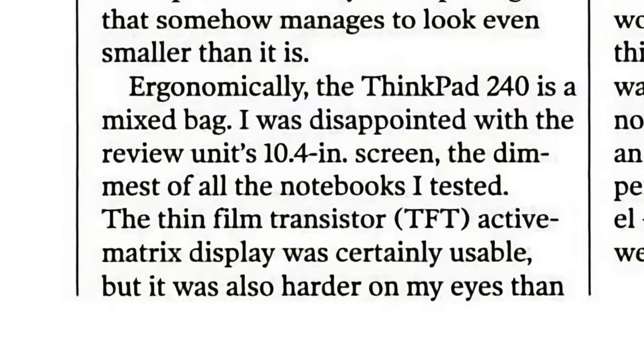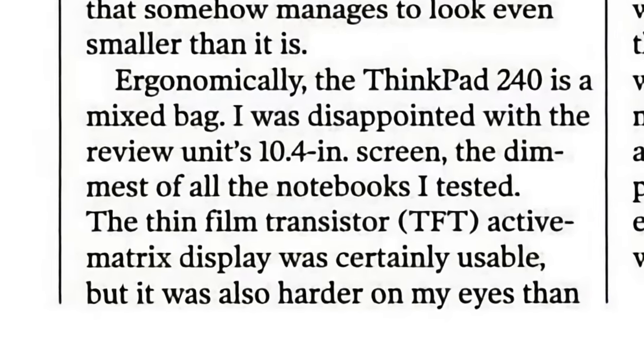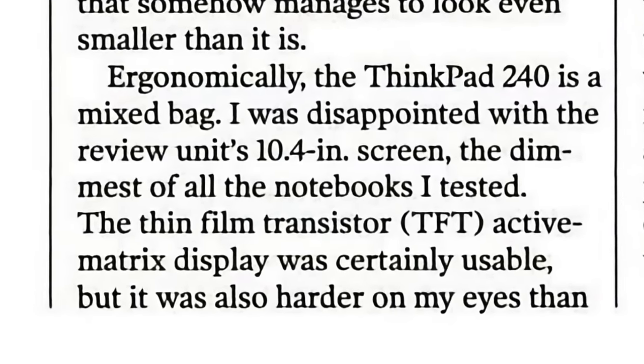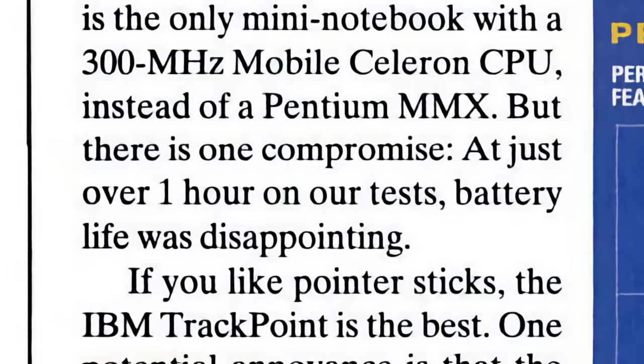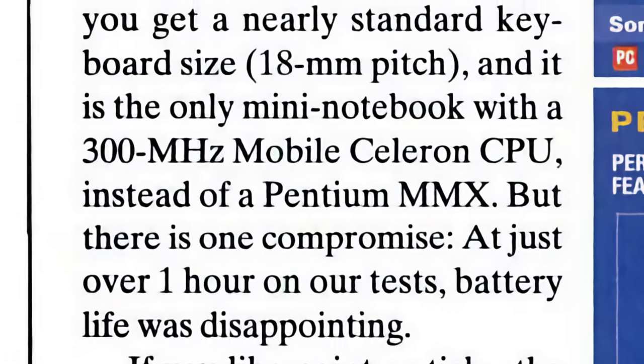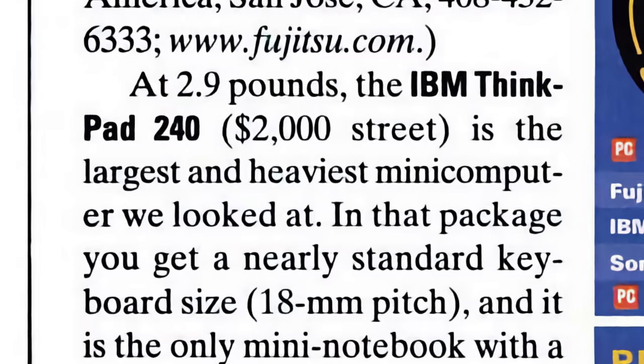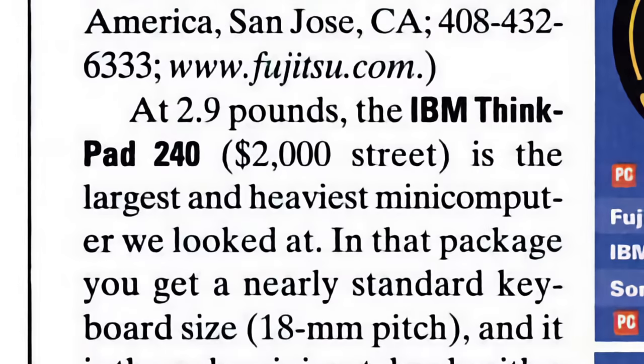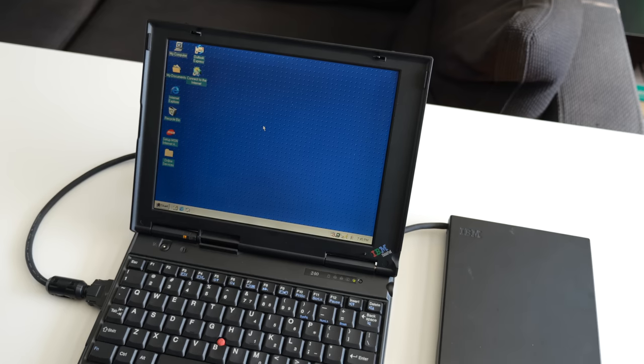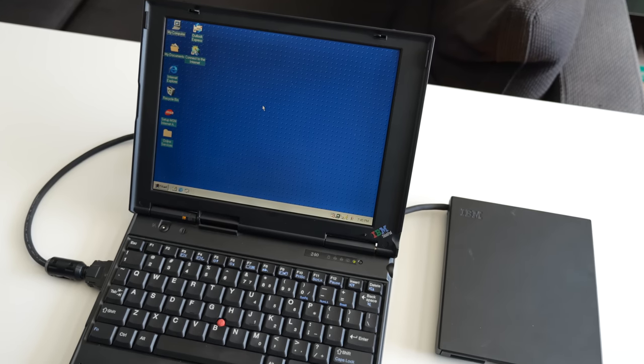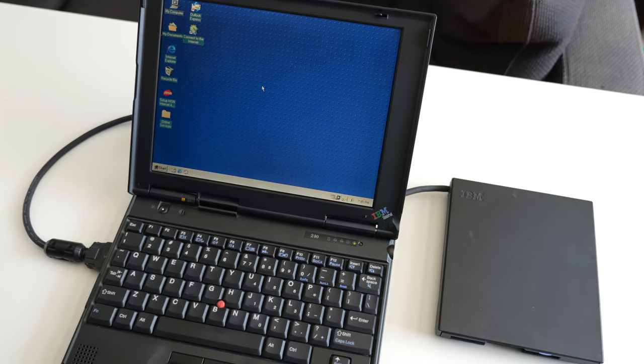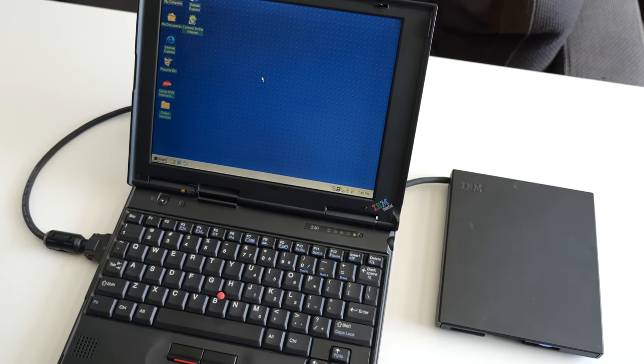Chief among reviewers' complaints, though, were its relatively dim backlight and poor battery life of just about an hour, which were pretty serious problems given the machine's starting price of $2,000 U.S. With a not-so-compelling value like that, it's probably no surprise that the 240 didn't sell terribly well. So used ones don't come up for sale very frequently these days.